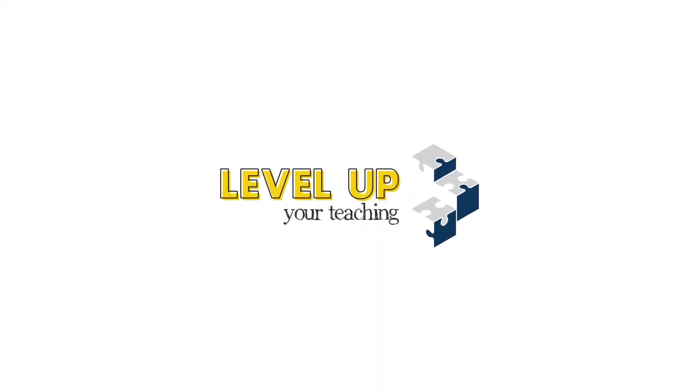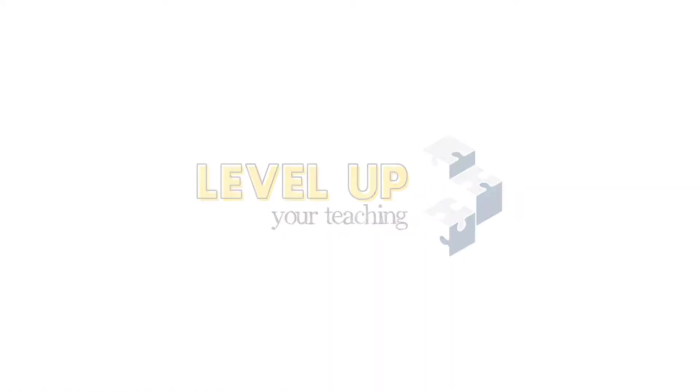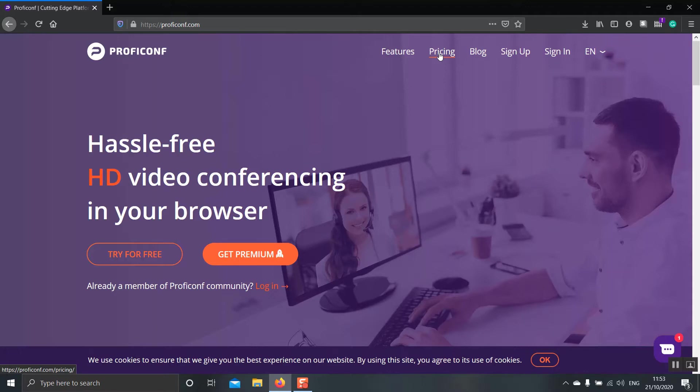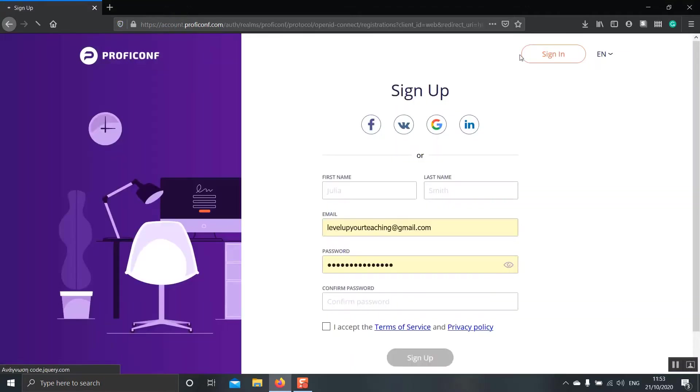So, now, why don't we go and have a look how we can use this platform and get a better idea of the UI. This is the main webpage of ProfiConf. If you want, you can go on and have a look at the features and the pricing in a bit more detail.